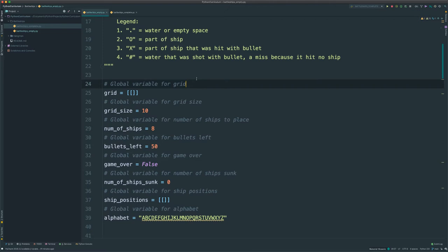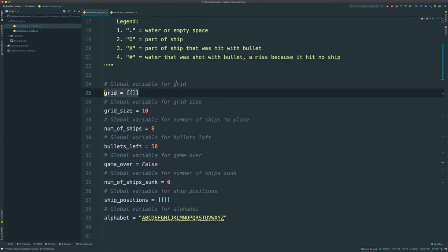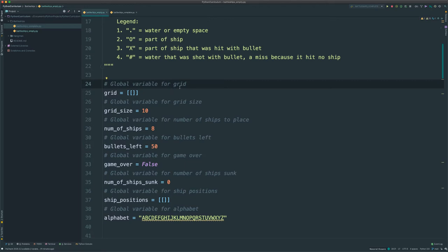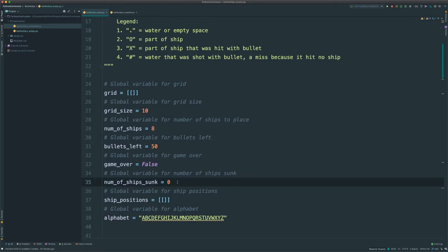We have a couple of global variables we'll be using throughout the game. Grid represents the 2D array for the battleships. The grid size is 10x10. We have 8 ships, 50 bullets. Game over will be a boolean that starts false. Number of ships sunk is really useful because you need to know when a ship is sunk — that's how you win the game when all ships are sunk. As you play, you'll have a display telling you how many ships you have left to find, and the game is over when ships sunk equals number of ships.